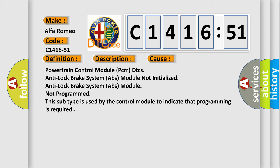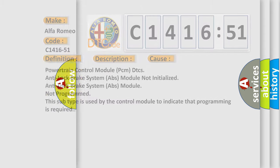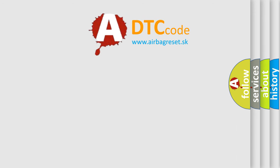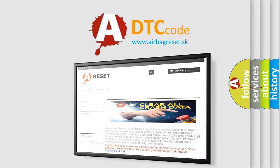This diagnostic error occurs most often in these cases: Powertrain Control Module PCM DTCs, Anti-lock Brake System ABS module not initialized, Anti-lock Brake System ABS module not programmed. This subtype is used by the control module to indicate that programming is required.